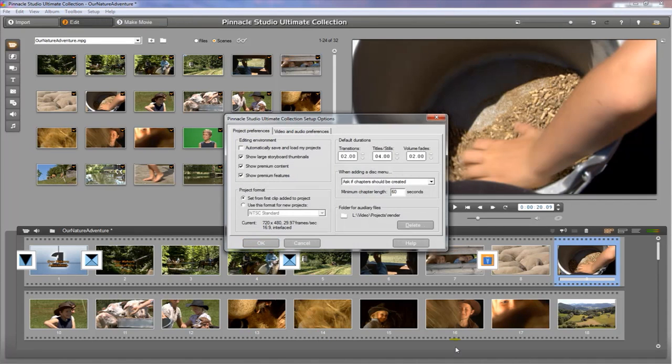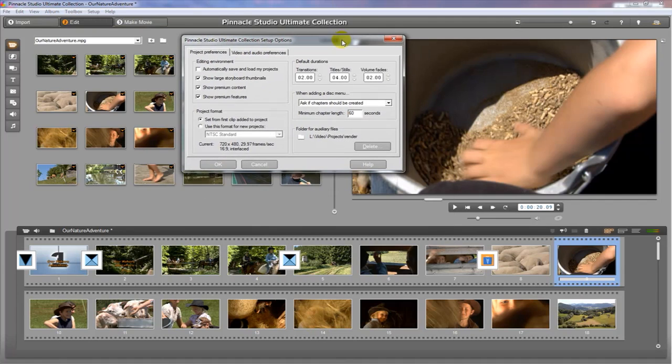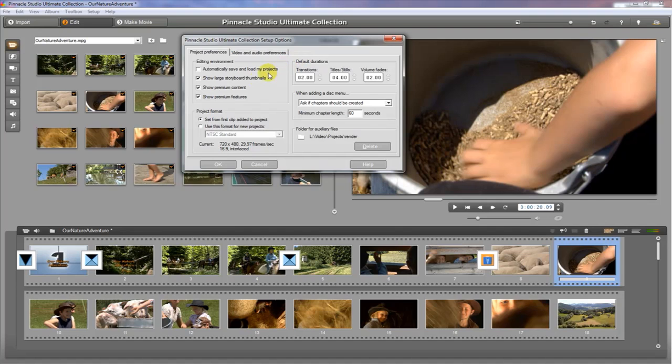We just want to make sure everything's set up right so that when we start editing, we don't run into any problems along the way. So what we want to do is just take a look at all these options here. The defaults are pretty good. This is how I have mine set up. The one thing you do want to change, or possibly want to change, is the folder for auxiliary files.